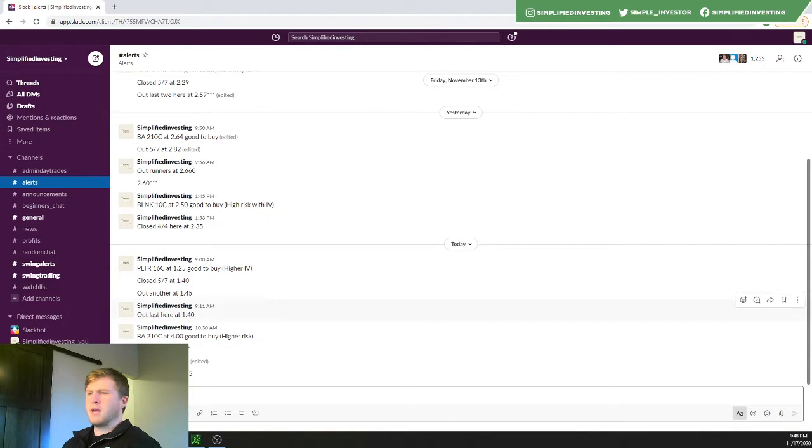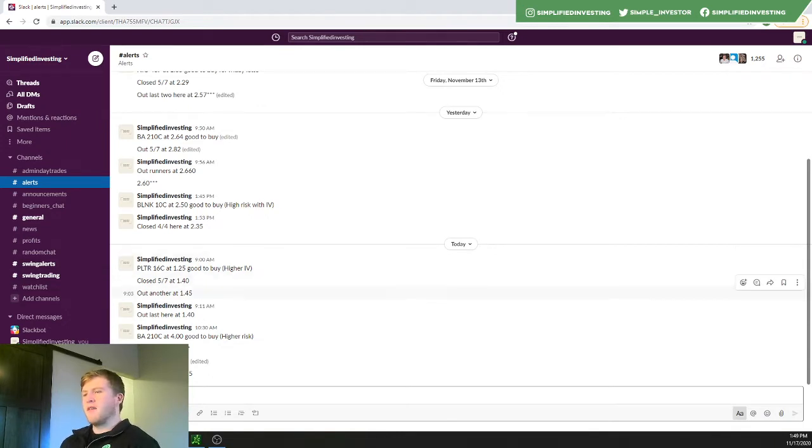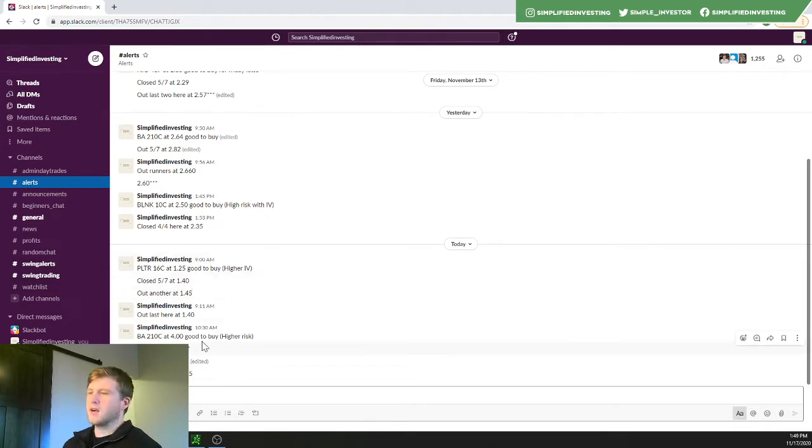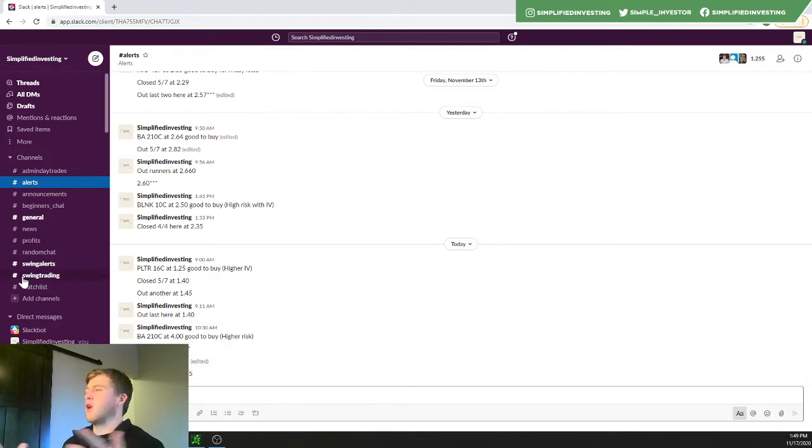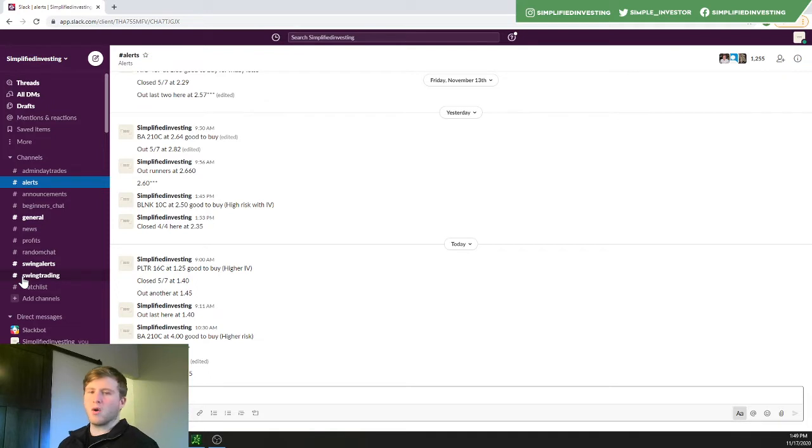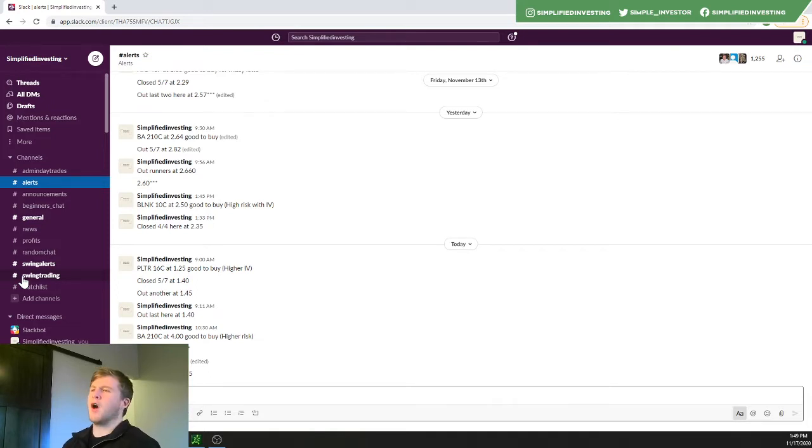So today, PLTR 16 call at 125. Another winning 20% trade here. Same with Boeing. Great play on Boeing here today. And really, that's one aspect that you get, but also our course. You can learn from our course. You can learn from our alerts. You can learn from messaging me and getting help. And that's the biggest aspect into this.